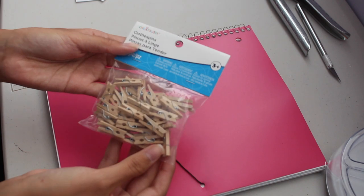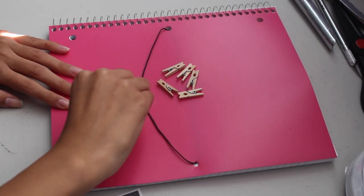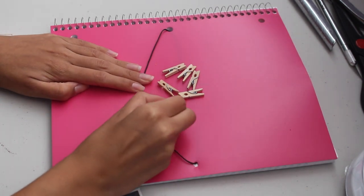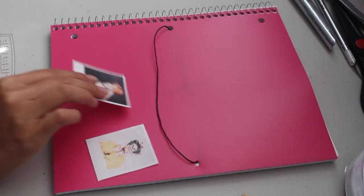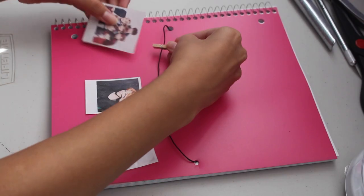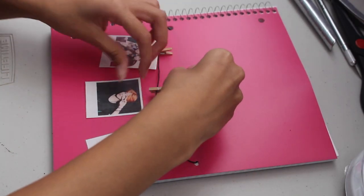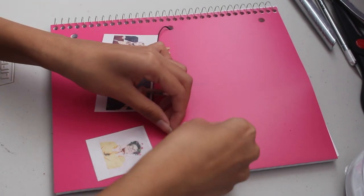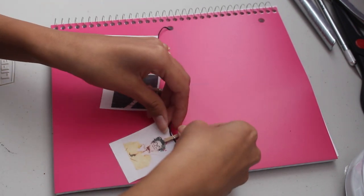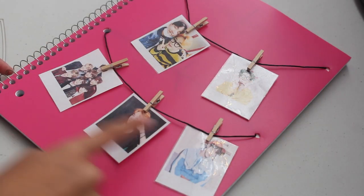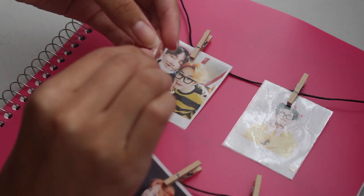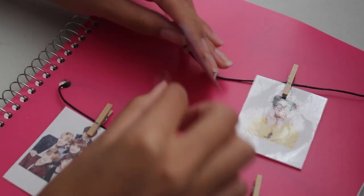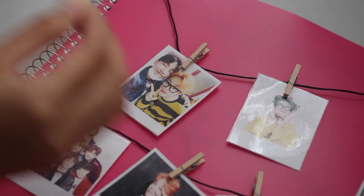You can now get out your miniature clothespins. Remove the tape and start arranging your pictures in the way that you want them. Next, just clothespin them on. Feel free to attach more than one string if you have more images. Also, a tip is you can roll up some tape and stick it on the back so your image stays in place when you open and close your journal.